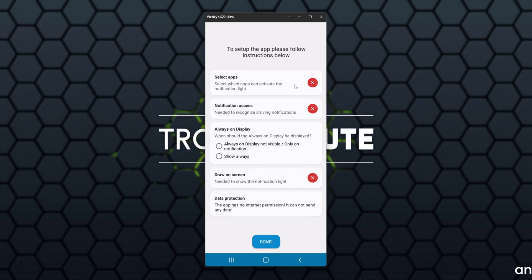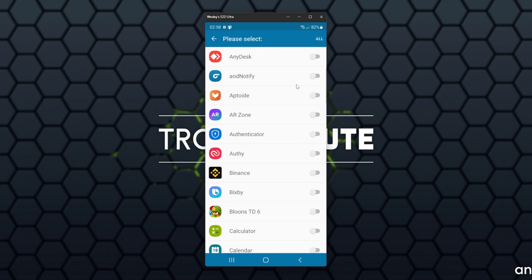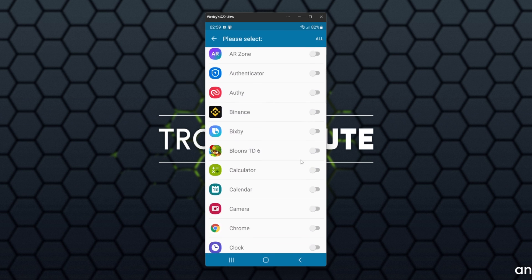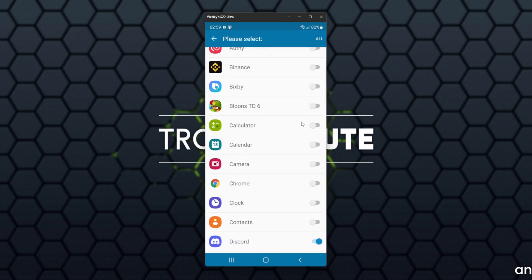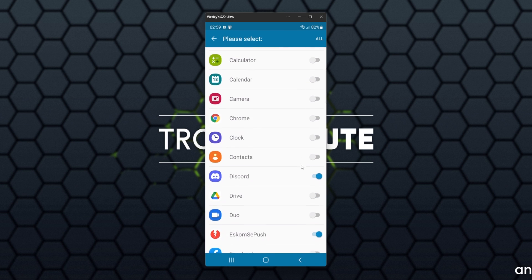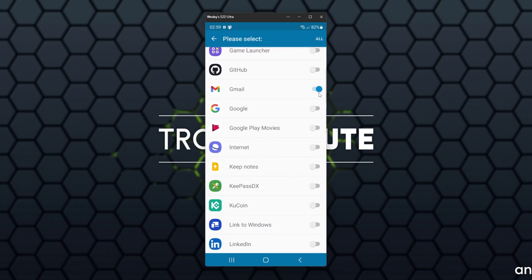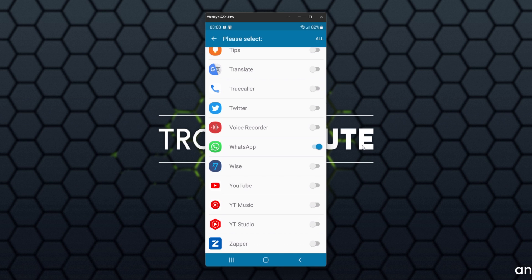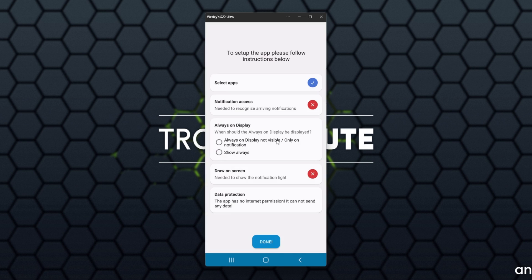First of all, we can select what applications we'd like this notification light to show for. You should only really select programs here that you actually care about. In my case, it'll only really be Discord, South African Rolling Blackout Notifications, Gmail possibly, WhatsApp, and that's really about it. When you're done, you can click Back or, of course, you can choose All in the top right.